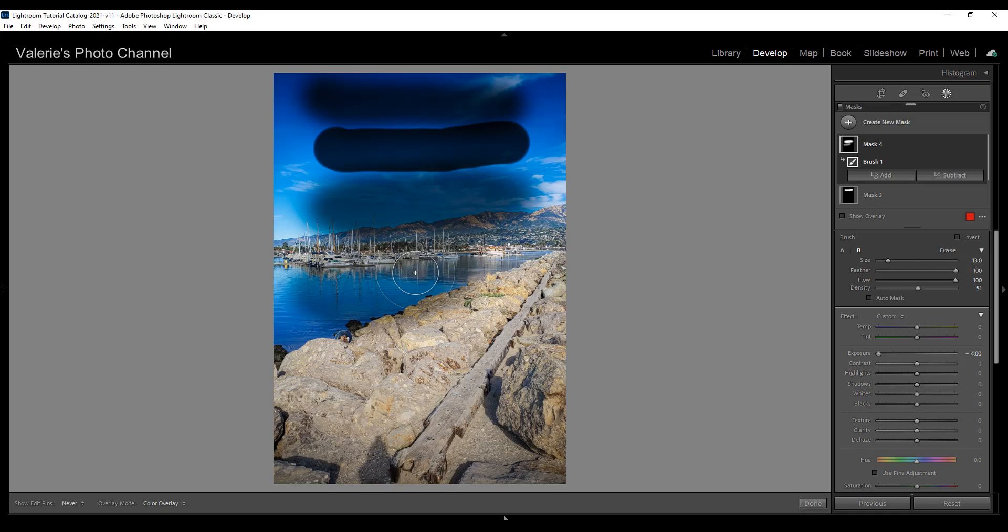So that is the difference. I hope that helps you understand the difference between feather, flow, and density. If it did I'd appreciate a thumbs up. Thanks for watching.